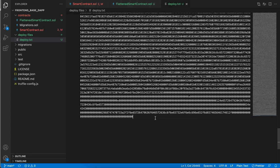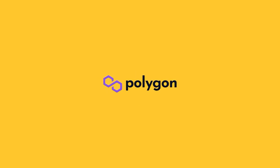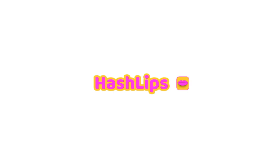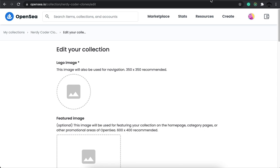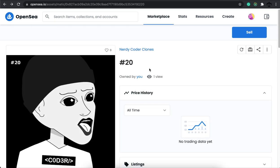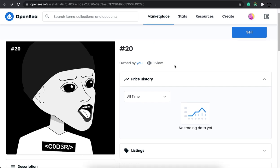Hey, how's it going guys? My name is Daniel aka Hashslopes, and welcome to the final part of the A to Z ultimate minting dApp on Polygon. I'm very excited to inform that till this point we've actually managed to create our collection, the Nerdy Coder Clones, which is now available on the Polygon network. We still have to create a dApp that allows users to mint these NFTs, so let's go ahead and do that.